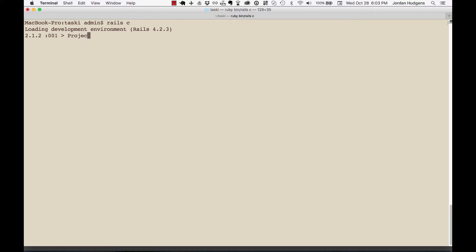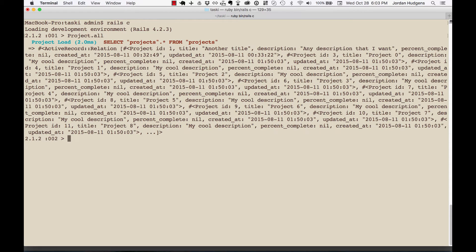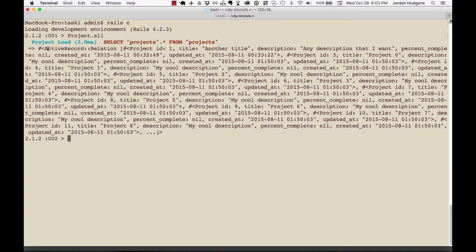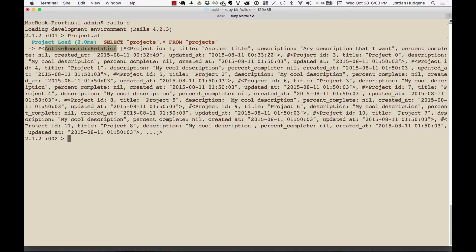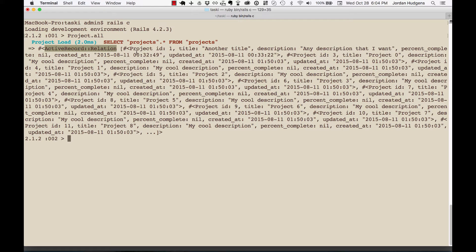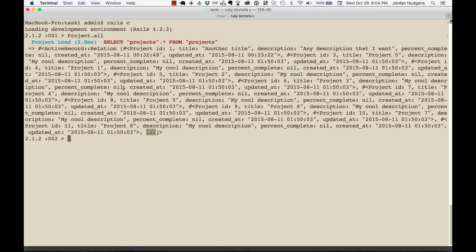What that brings back is an ActiveRecord relation object, which is specific to the ActiveRecord module. It's an array of objects, and in this case it's an array of all the projects.